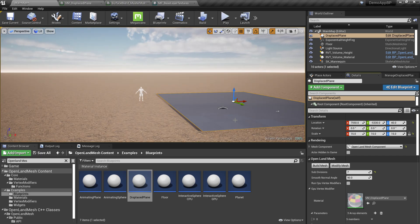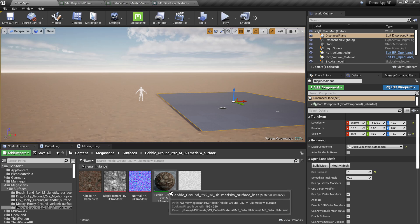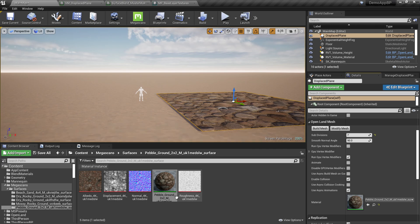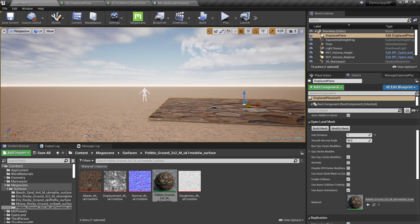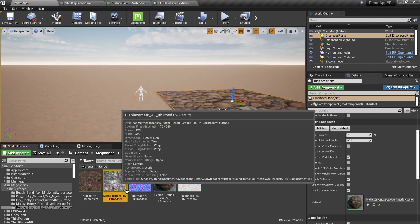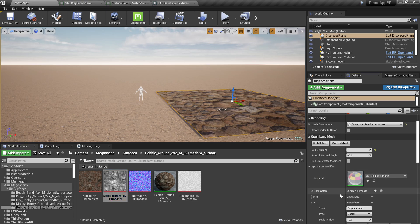Go to lit mode. Now let's assign a texture to this plane. Here we have a Megascan texture — something like pebble. Select it and assign it to the material section under the OpenLand Mesh settings. Now we have the texture but it doesn't look like what we saw earlier — that's fine. Here we have the displacement texture option in the OpenLand Mesh section.